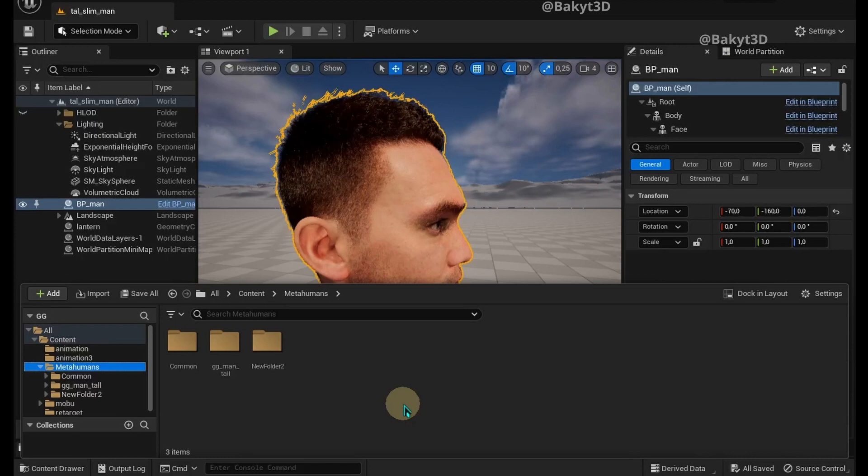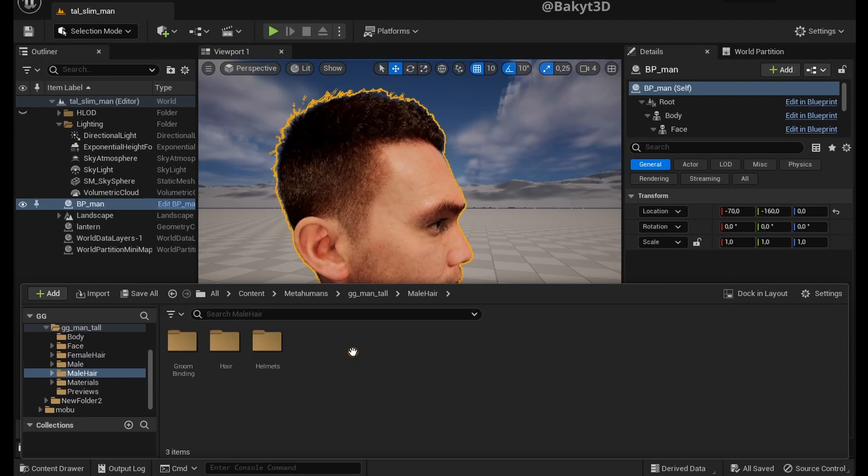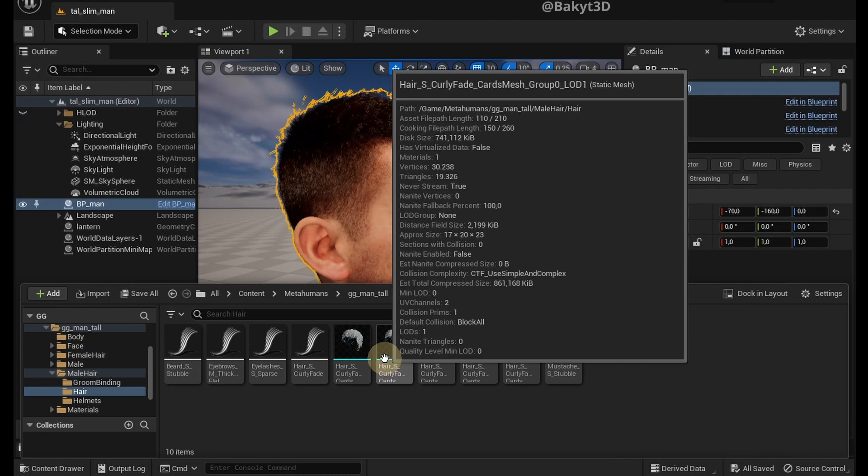To export MetaHuman hair, first go to the folder with the downloaded MetaHuman. In my case, gg men tall. Then male hair and hair. Here we can find the hair lined up according to the levels of detail. Let's select one.